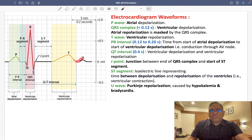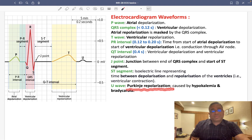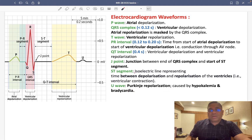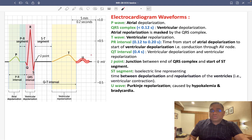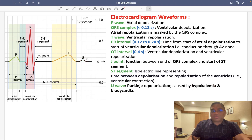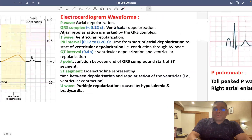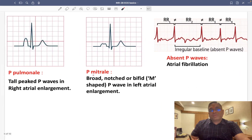The U wave represents Purkinje fiber repolarization. It can be seen in bradycardia, but very importantly, it is a feature of hypokalemia. These are the important points about ECG waveforms.